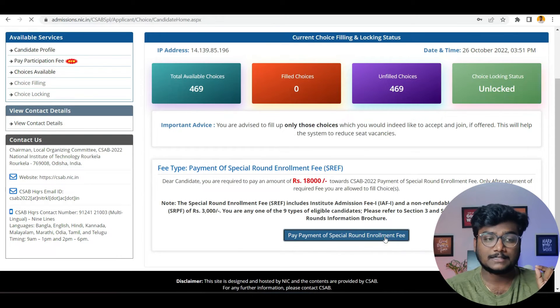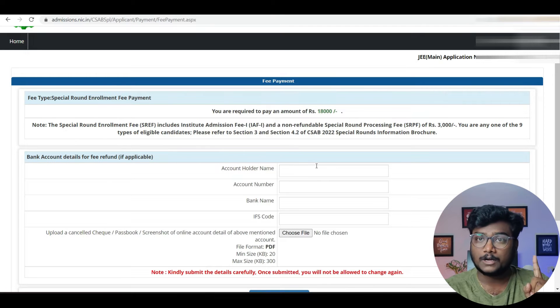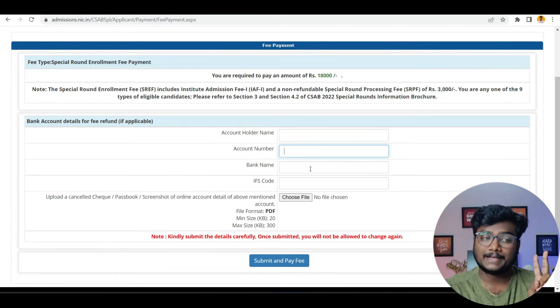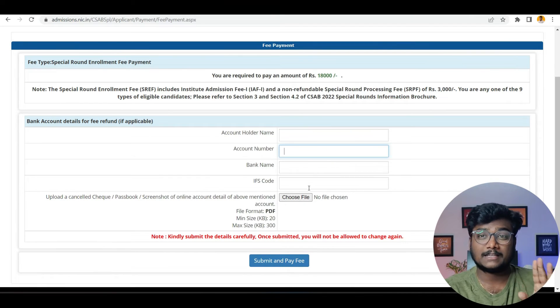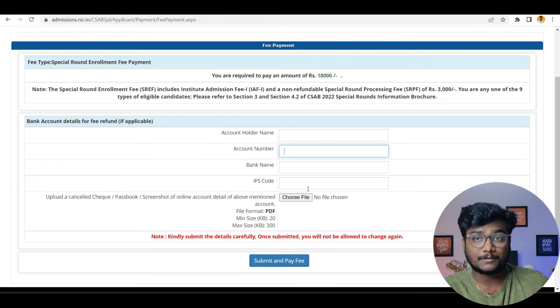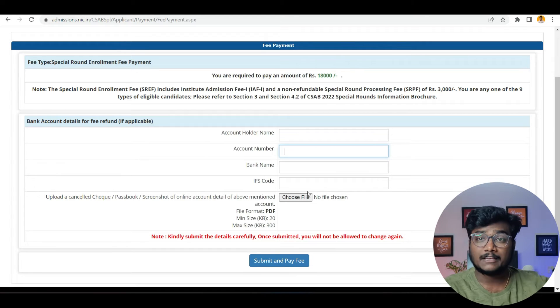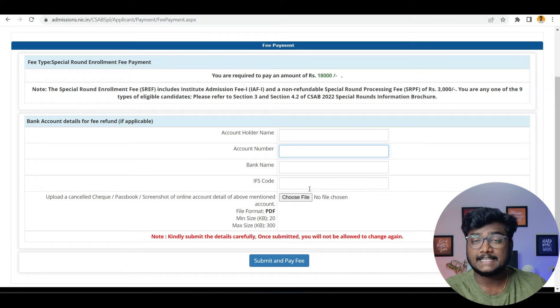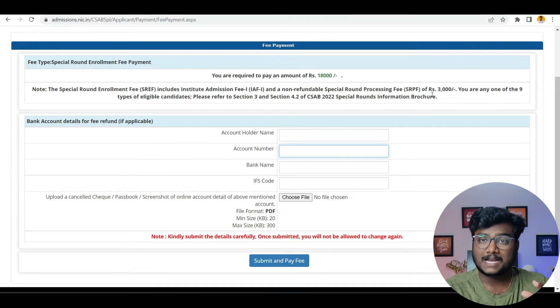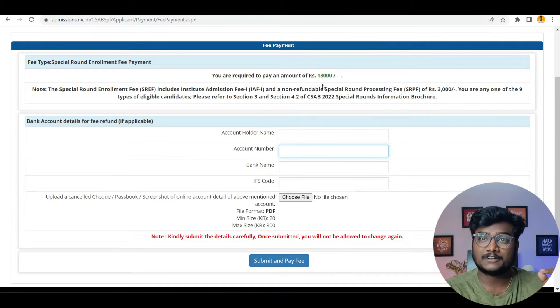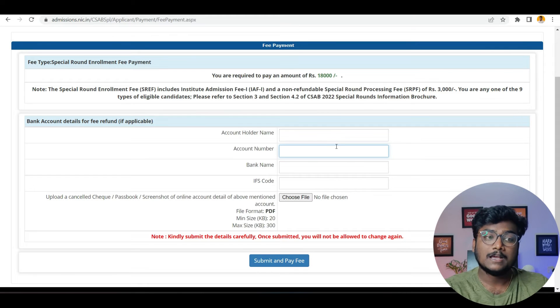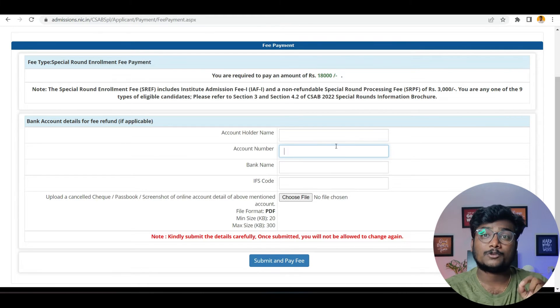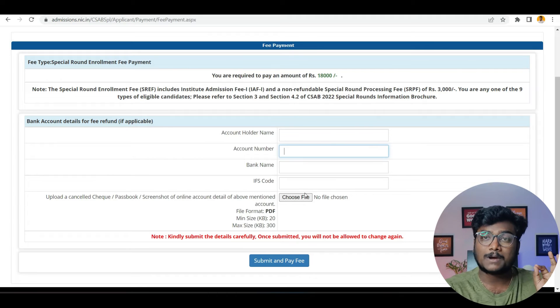If you click on this, it is also asking you account holder name, account number, bank name, IFSC code. This need not be the account from which you are paying. It can be your personal account also. Like if at all you didn't get any seat, they will be taking 3000 rupees and they will refund you back the remaining amount. In this case, he will get 15,000 refund if you don't get any seat in CSAB. They are asking if we have to refund your amount, to which account we have to send you the refund. That's why they are asking you some account details.